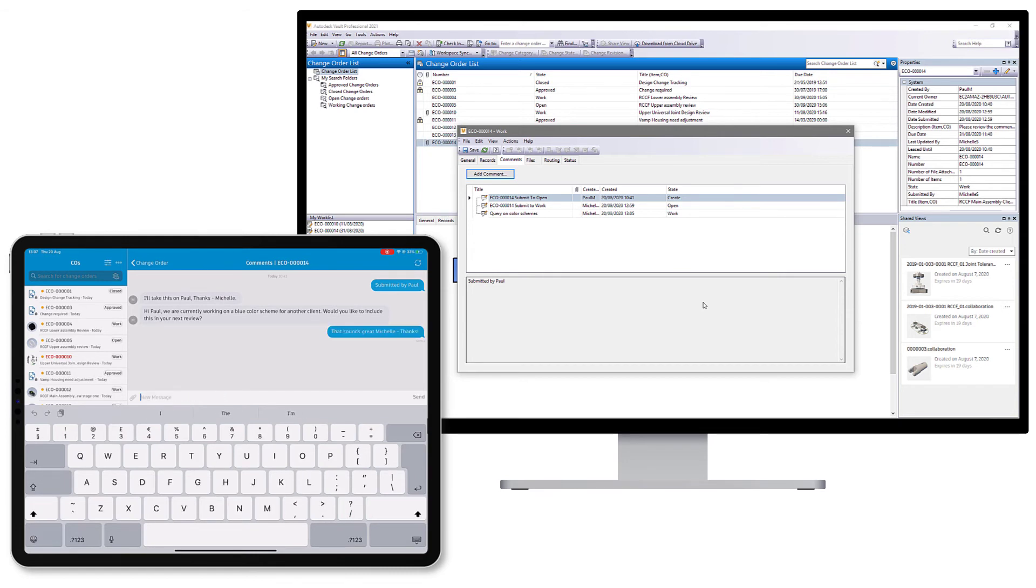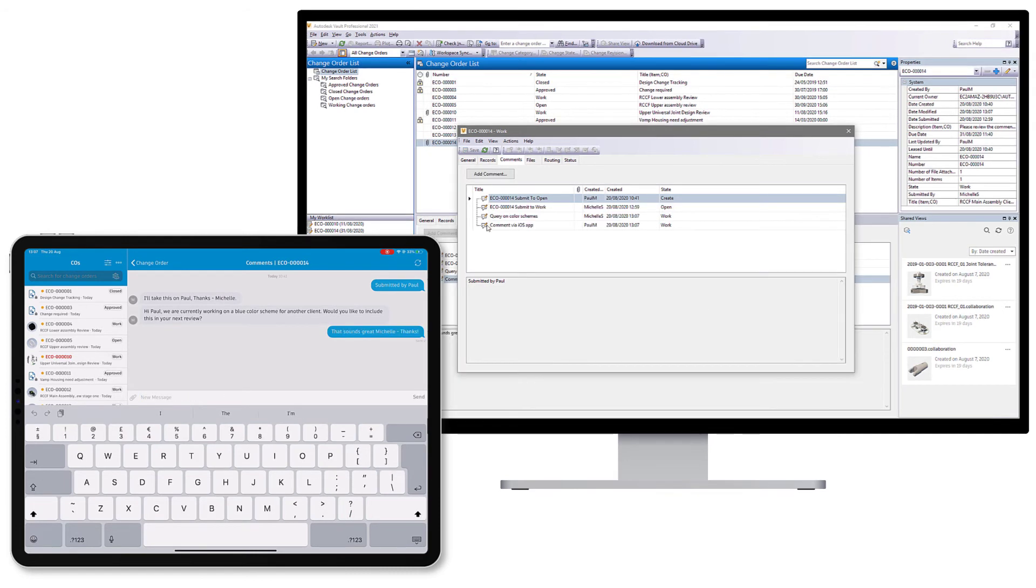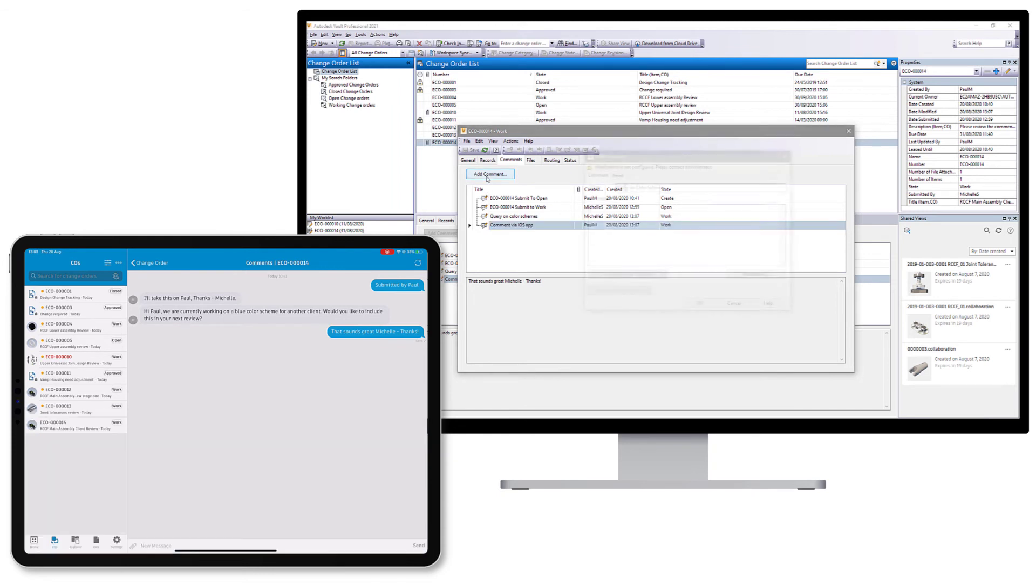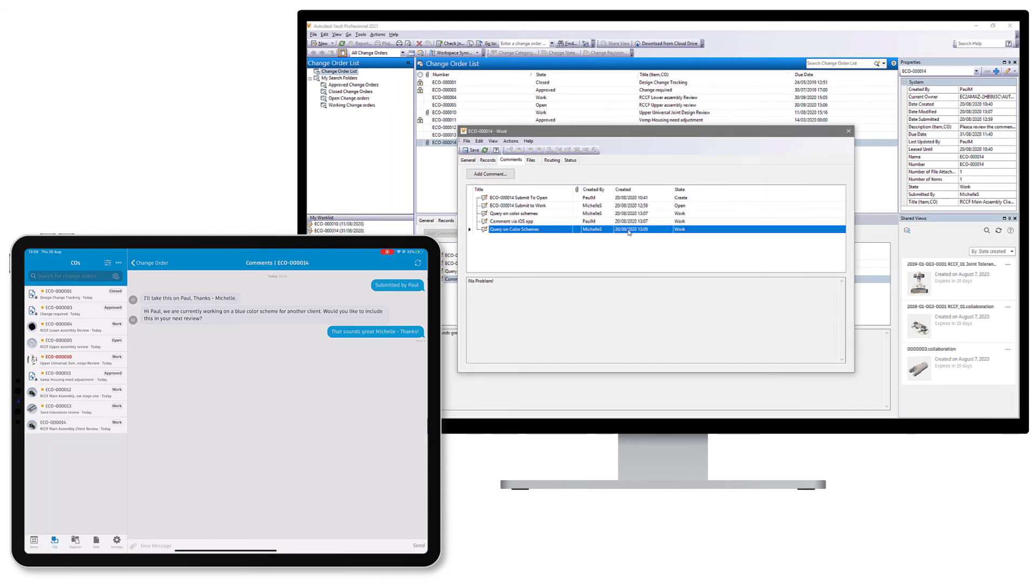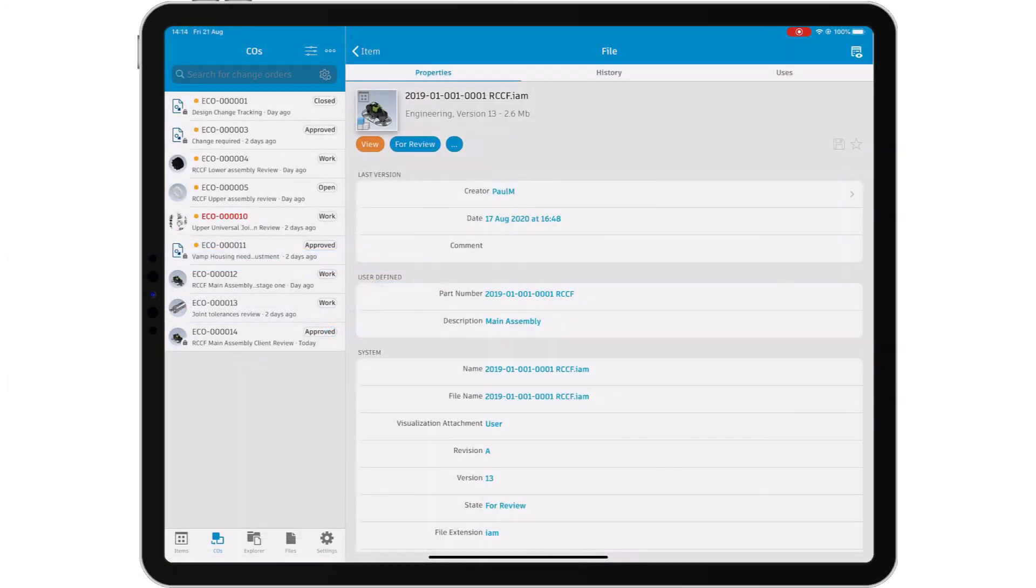Changes requested in the change order can be reviewed and on satisfactory completion of the work, the change order status can be progressed. The change order is approved, closed and the files released for use by your colleagues, all from the mobile app.